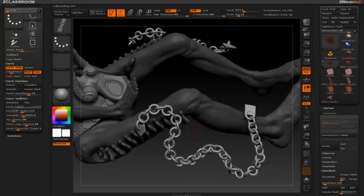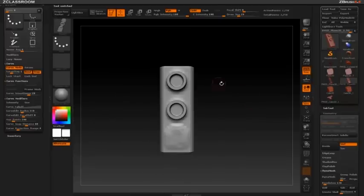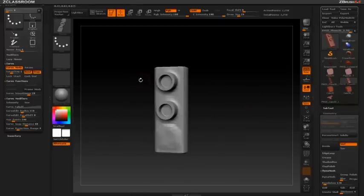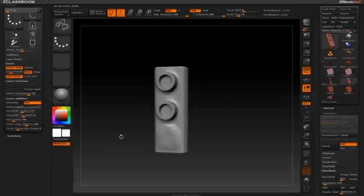Next, using the information we got from the chain link brush, we're going to apply that to a more organic mesh, such as this Tentacle brush. We're still going to use the same principle, such as the Create Insert Mesh.